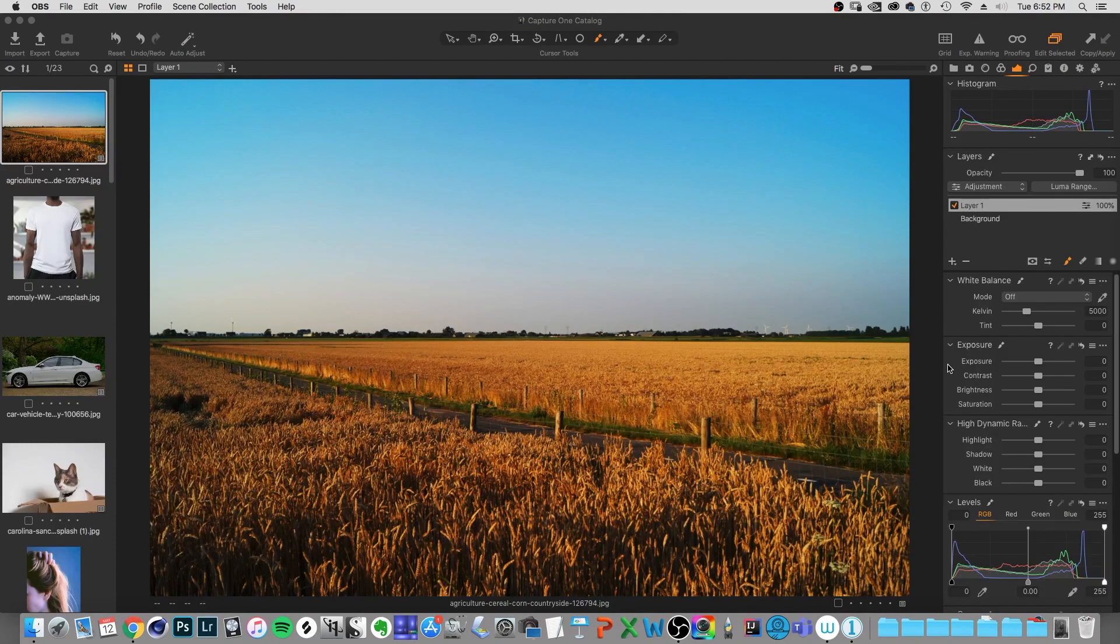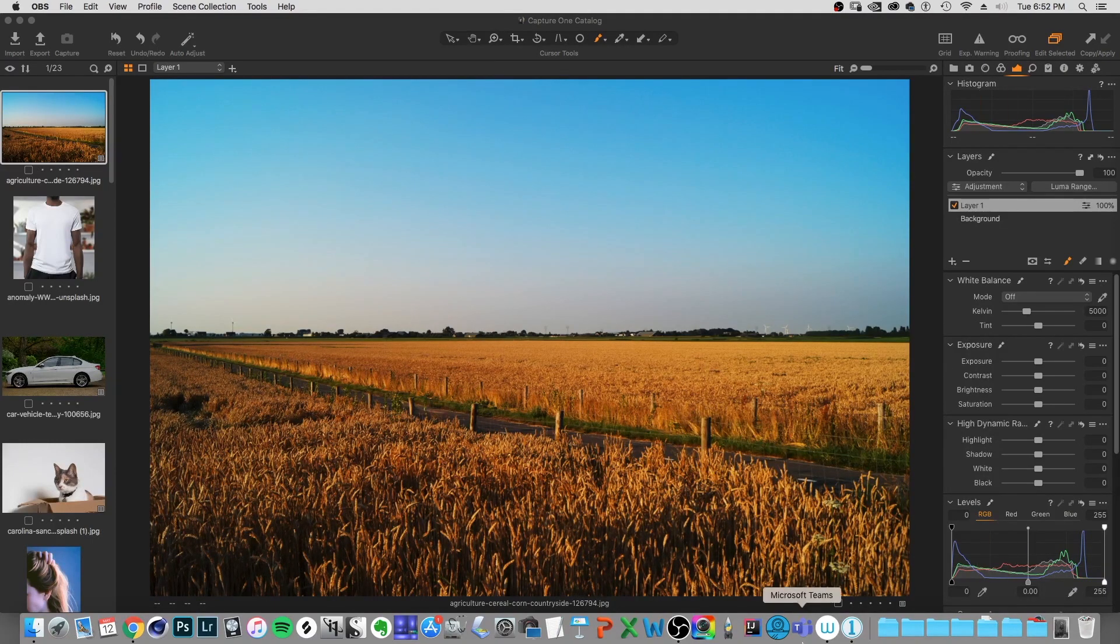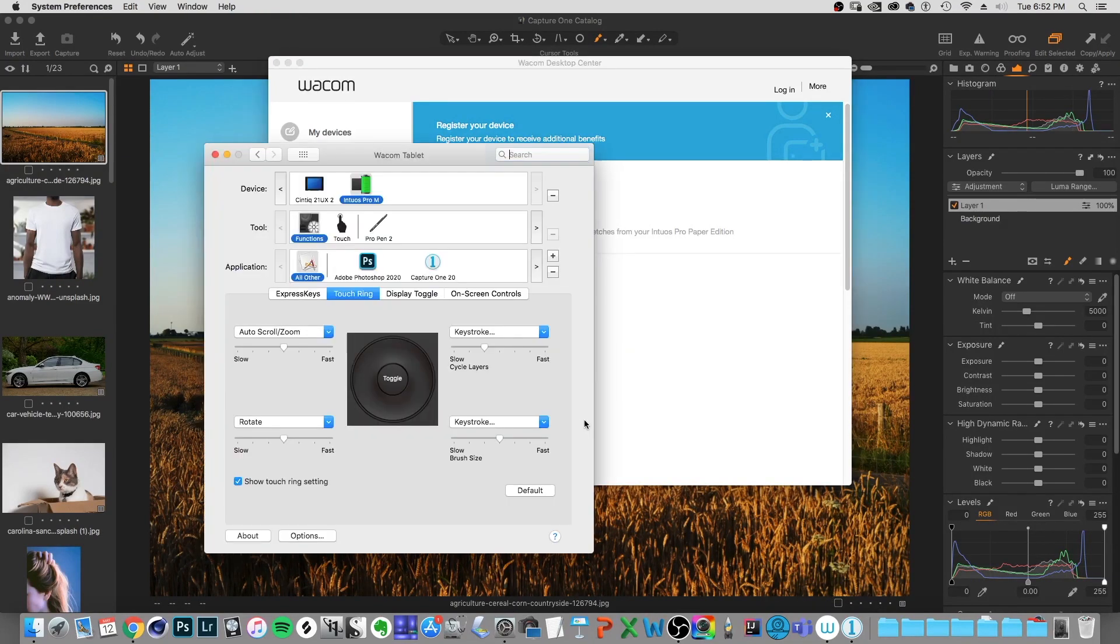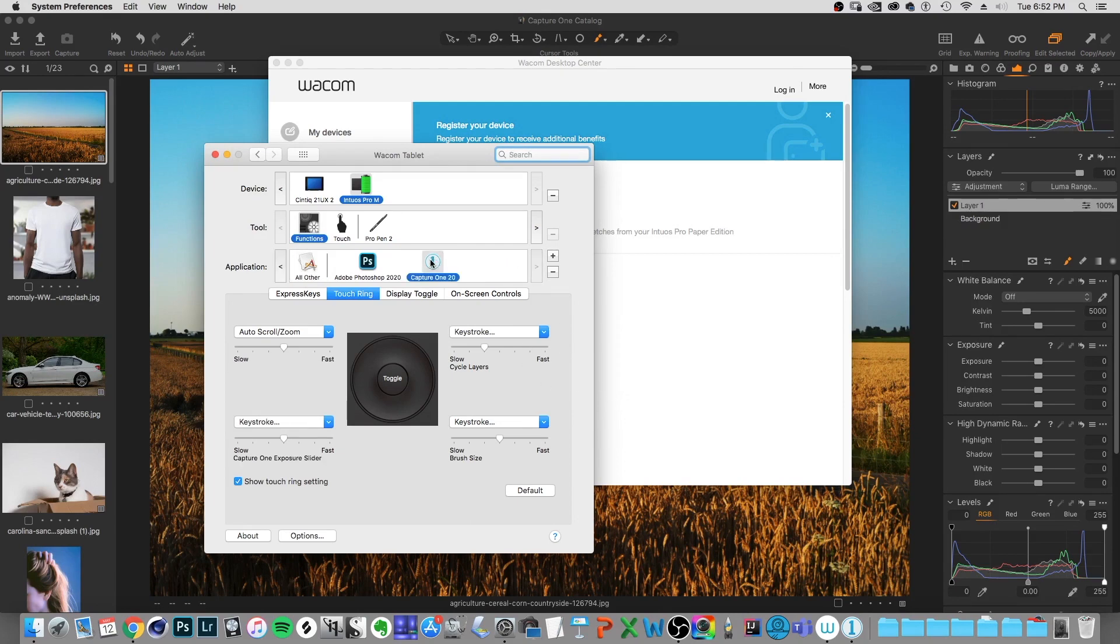So if we go over to the Wacom Desktop Center, that's right here on the bottom, we can click on the touch ring settings option. We can open that up in our system preferences and we can actually save our own Capture One preferences specifically for just Capture One.